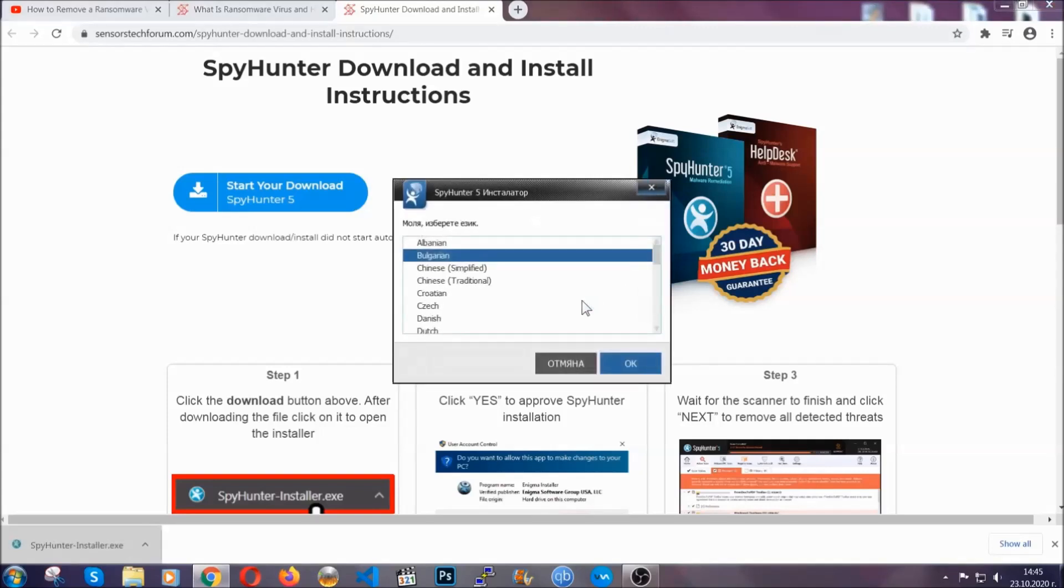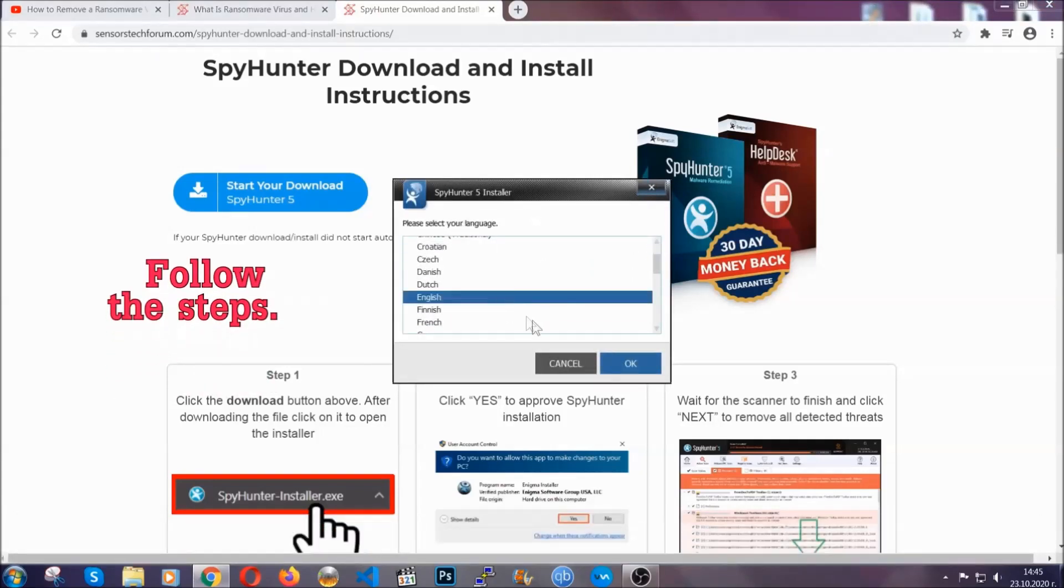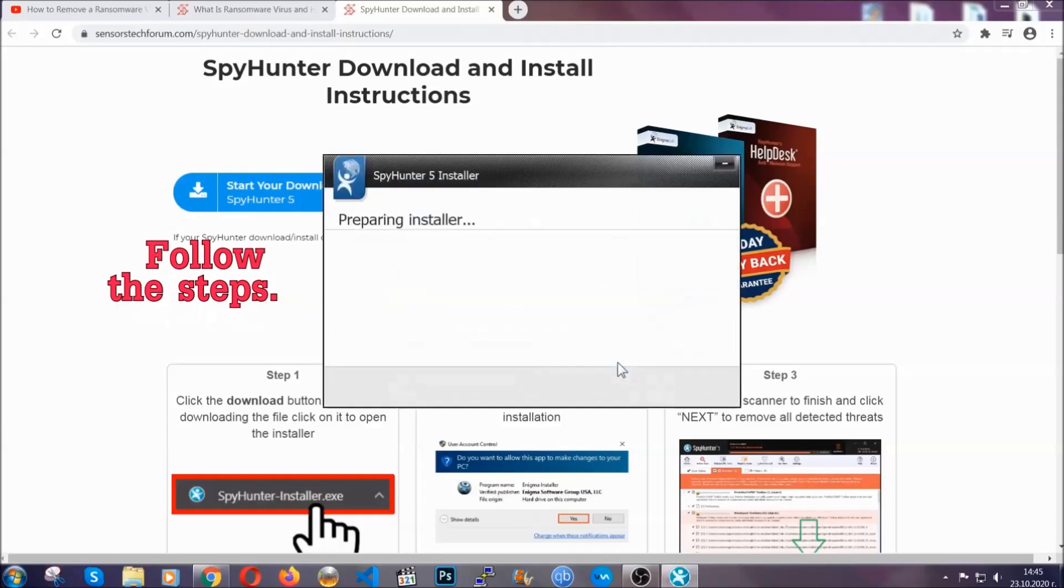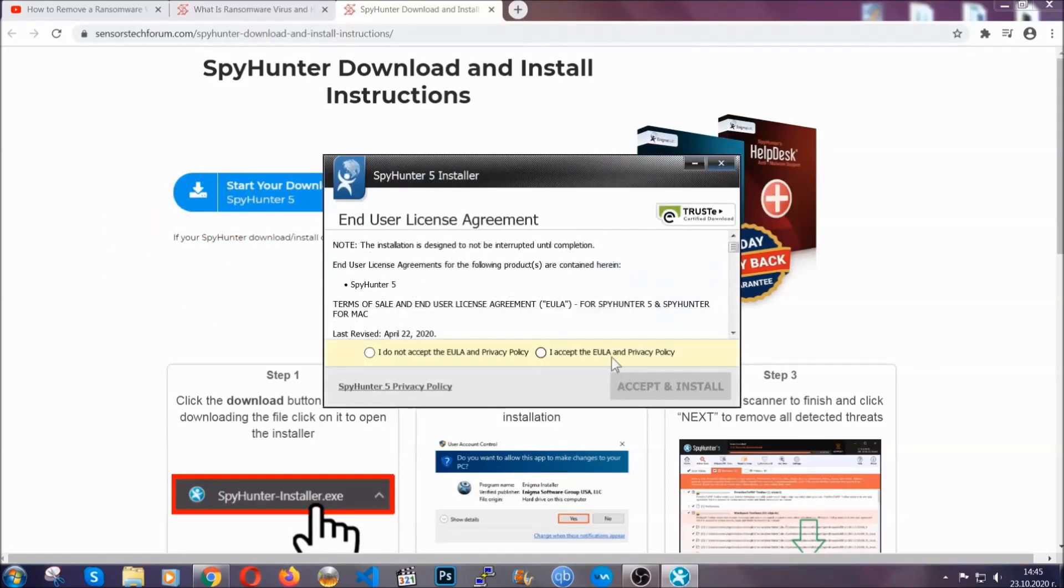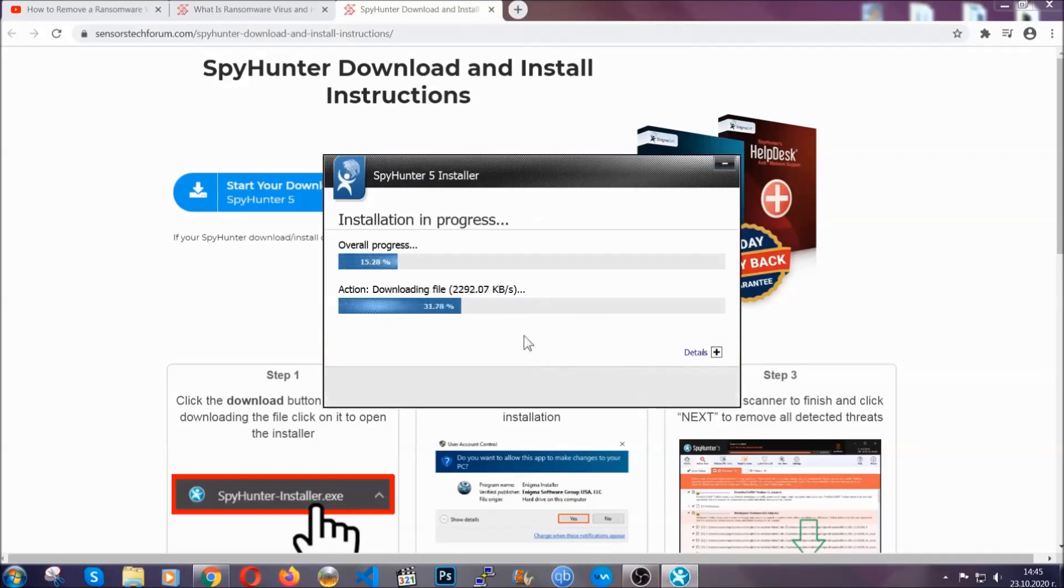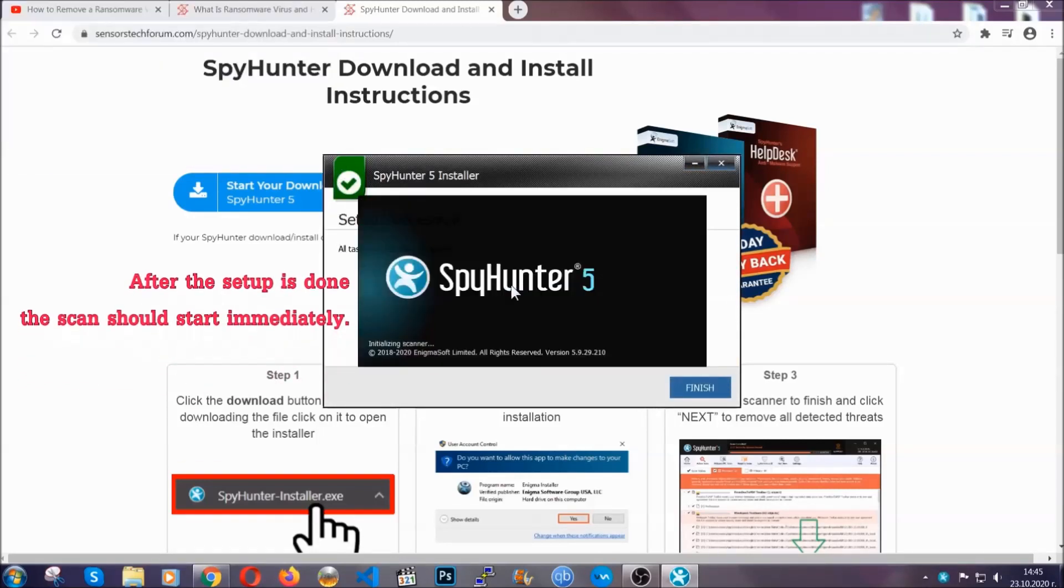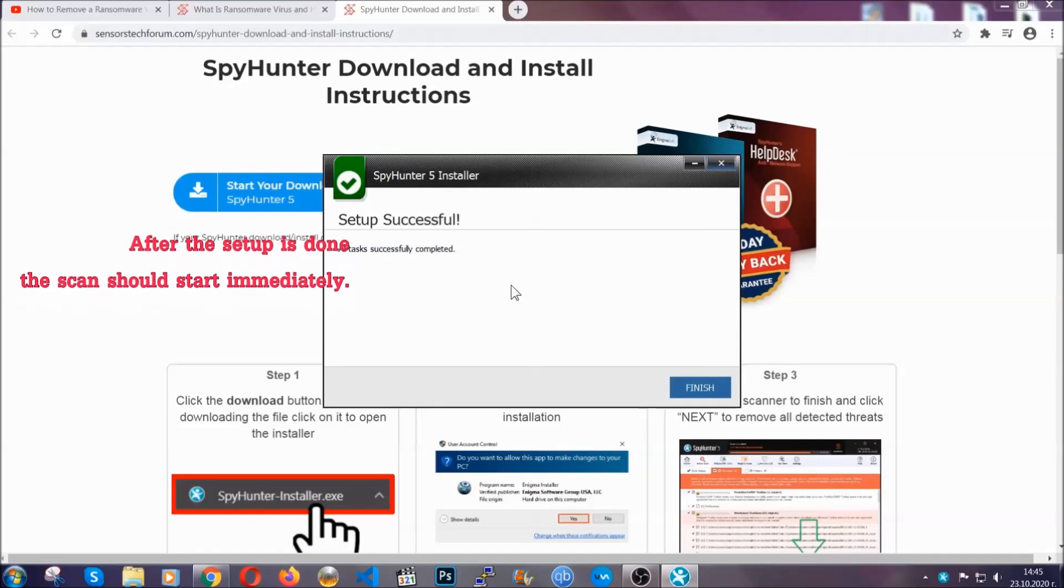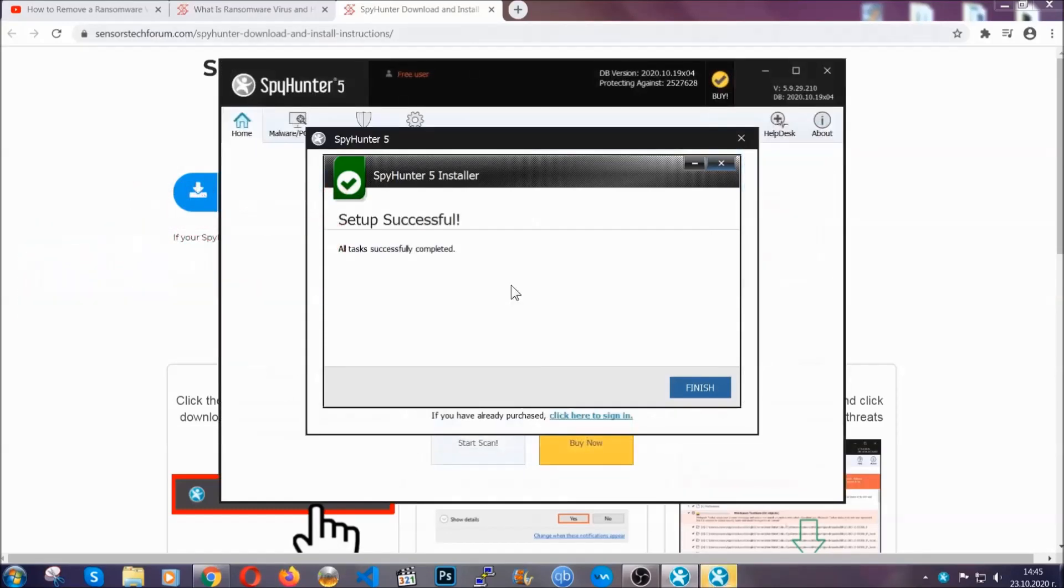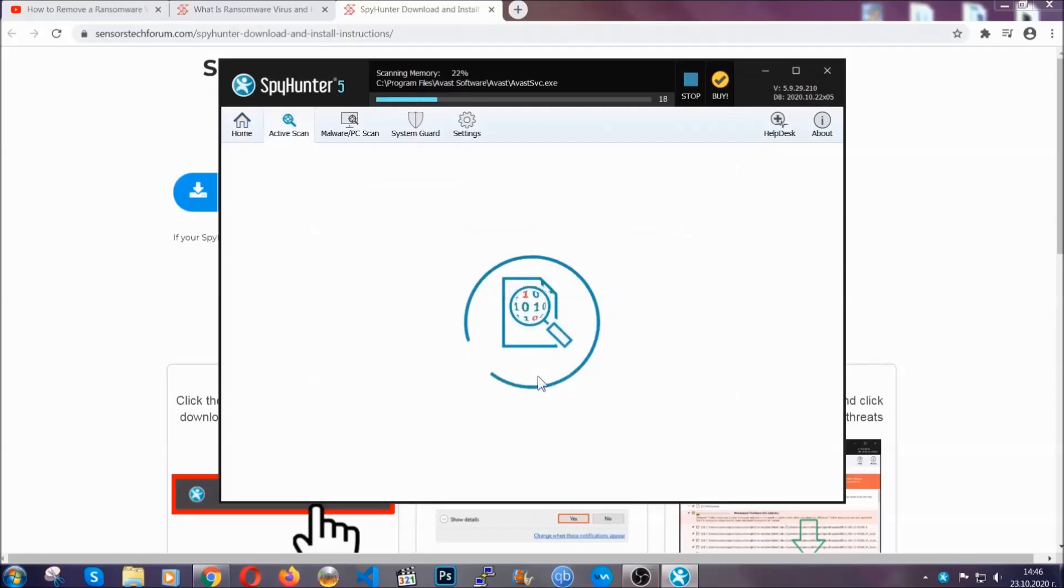It's going to take you through a language choice and a couple of simple steps that you're going to have to follow. Simply agree with the terms, accept and install, and installation should take one or two minutes depending on your computer. After the setup is done, the scan should start automatically. When it's done, you click on finish and the scan is going to start.